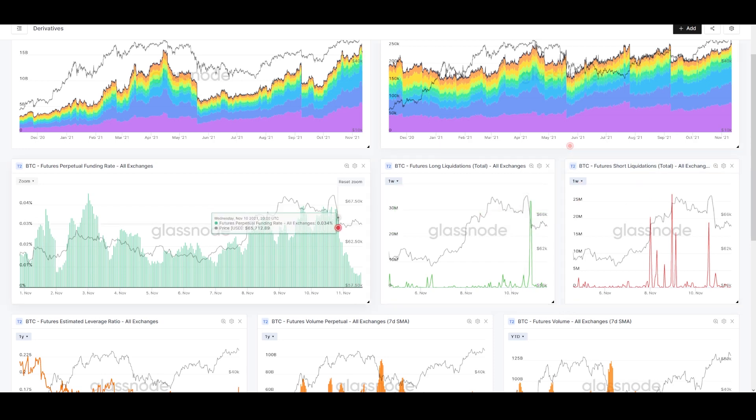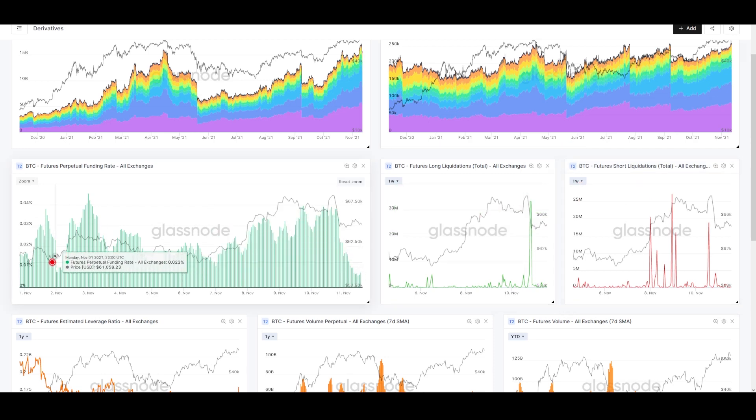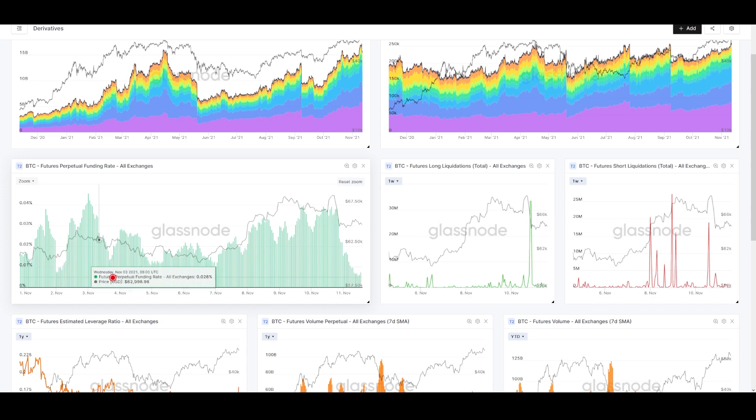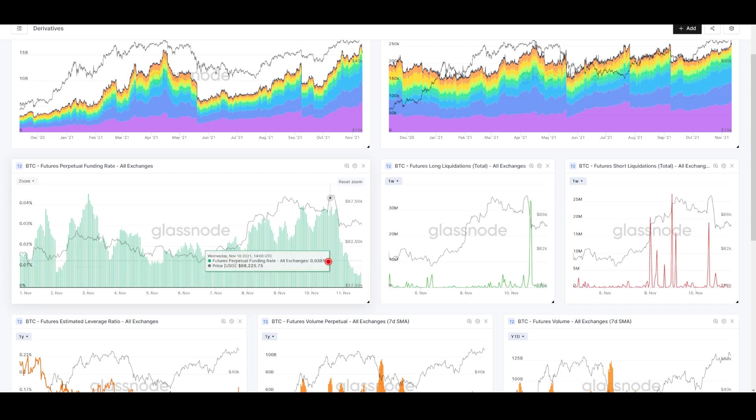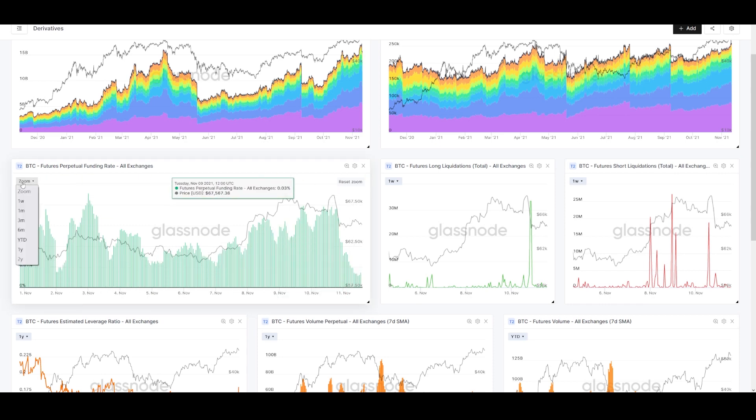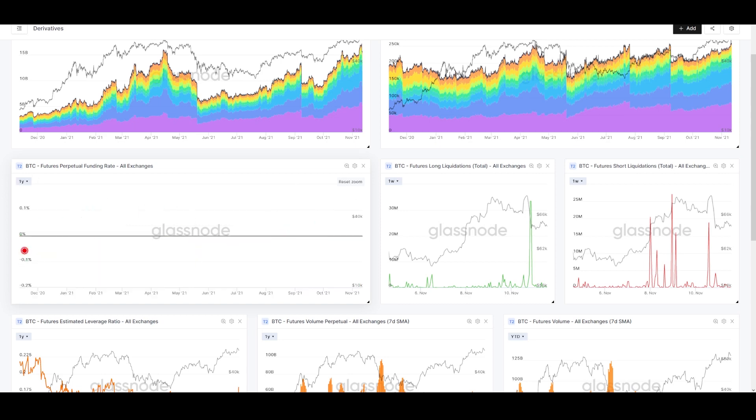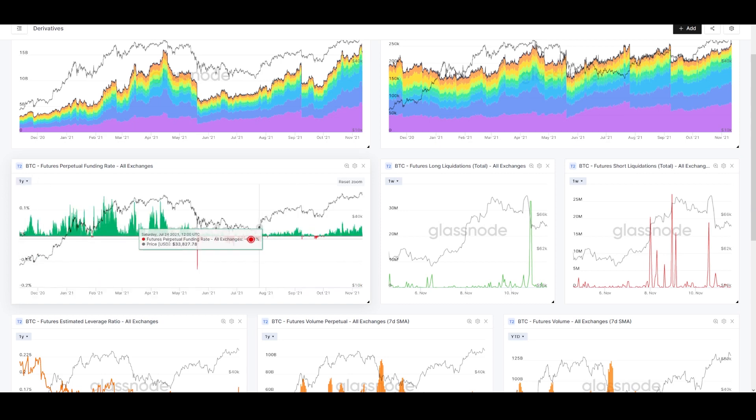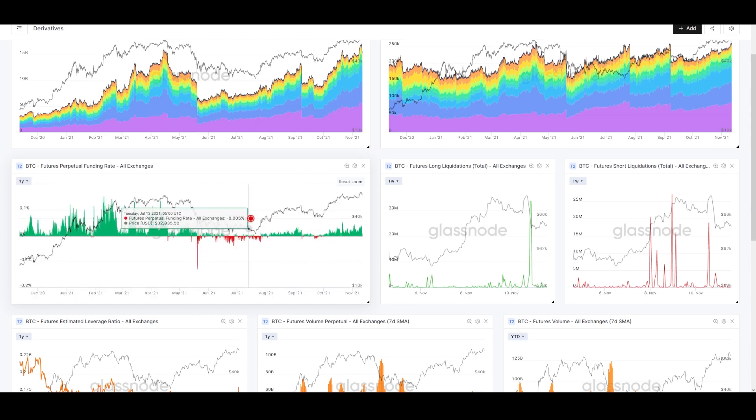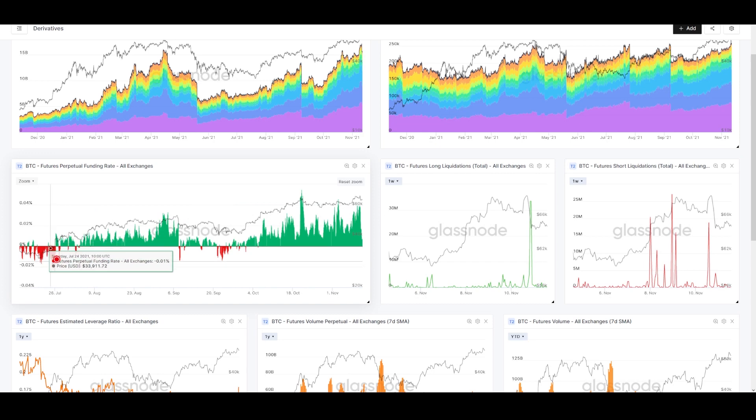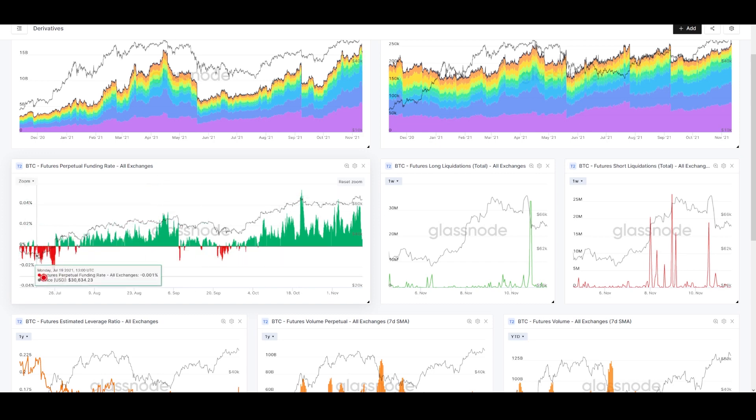This was someone with a position open wanting price to go up, maybe looking for 70k. They didn't get it, and somewhere in this fall they were shut out. Now we've seen funding reset all the way back down below 0.01%, which is kind of its baseline level.